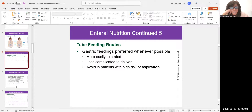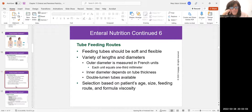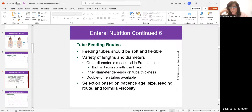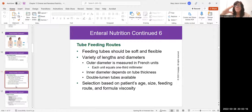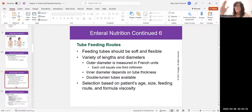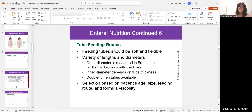Feeding tubes are soft, flexible tubes of different lengths measured in French units — one French unit equals one-third of a millimeter. To give an example, Foley catheters — urinary catheters — the smallest adult size is 14 French, ranging up to 22 French. For nasogastric tubes, infants can use sizes as small as 1 or 2 French — very tiny, skinny tubes. We choose the tube size based on the patient and what we're using it for.